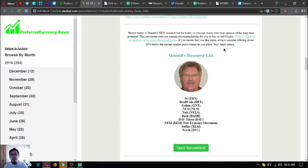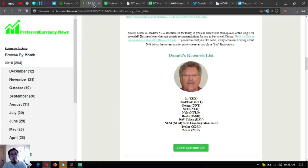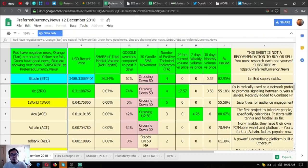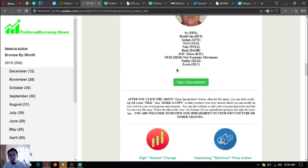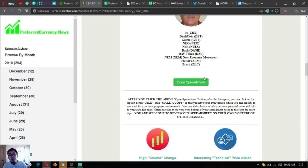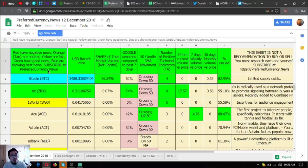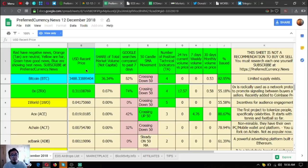You can see this spreadsheet is Donald the Guru's research list. You can access that one by clicking the open spreadsheet button here below. This is it, and just read cell A1 here. The blue ones are showing the best news.